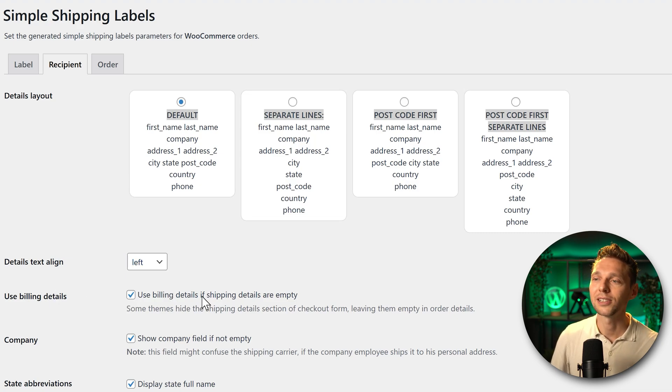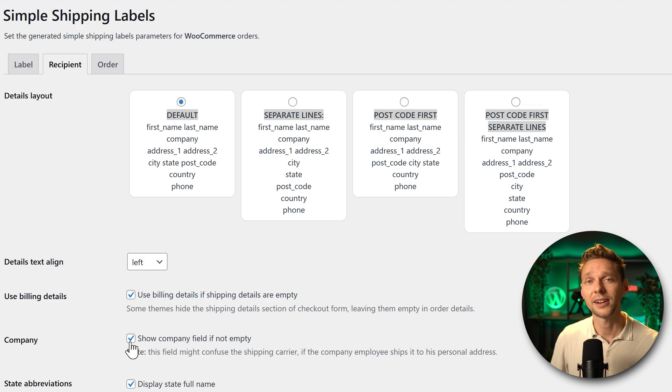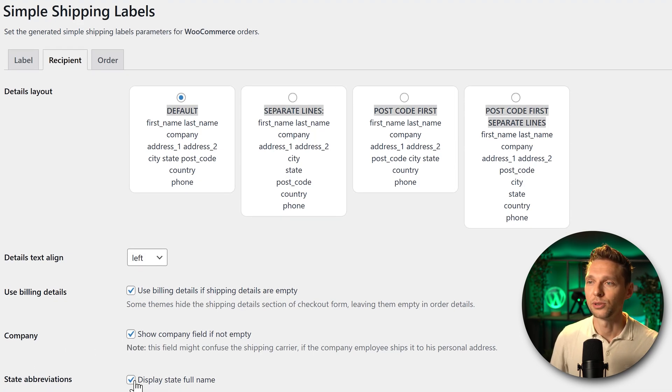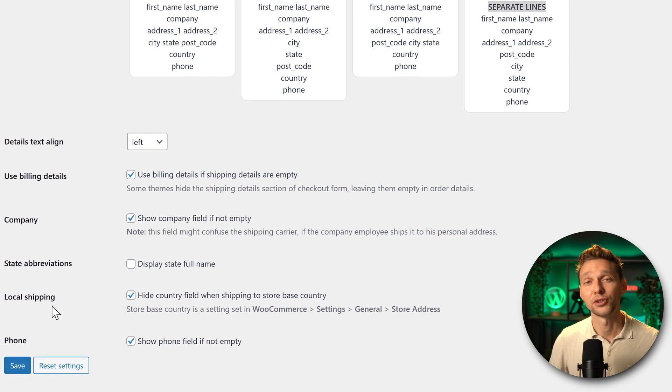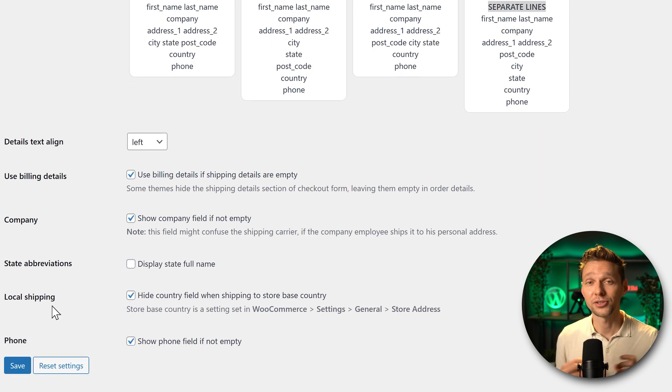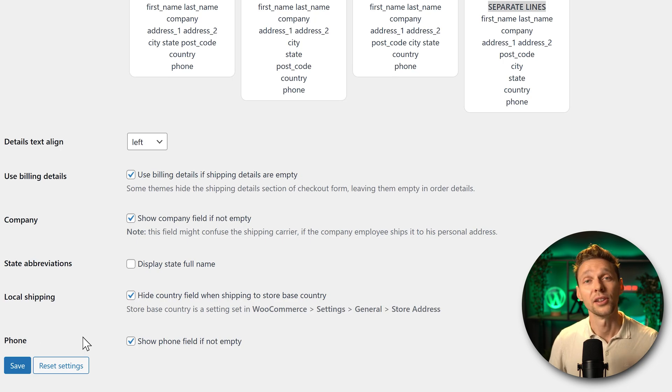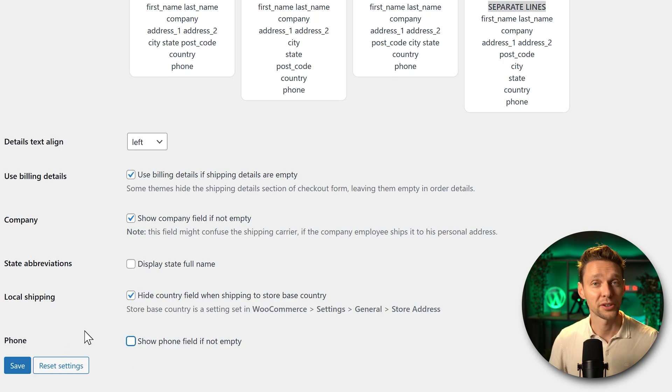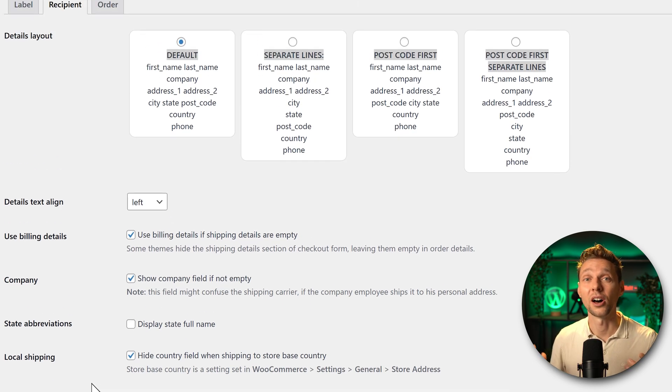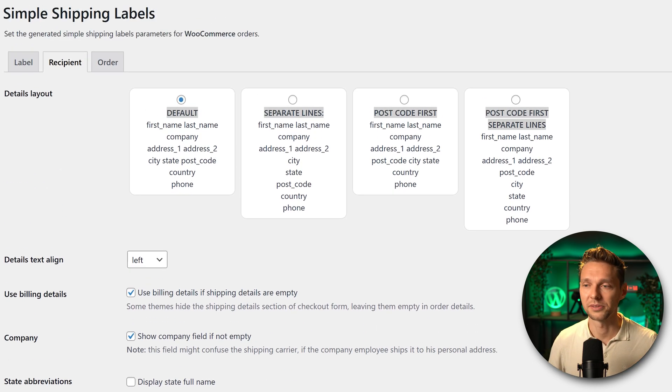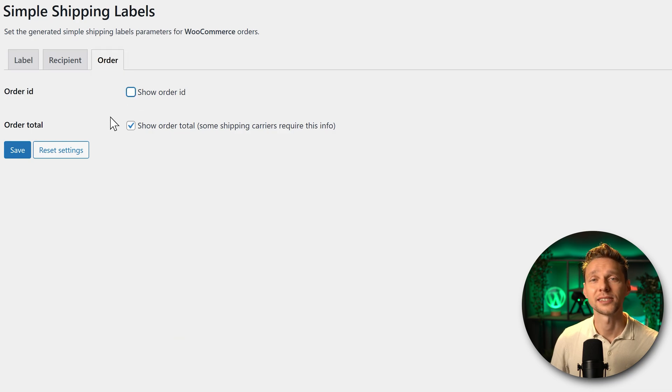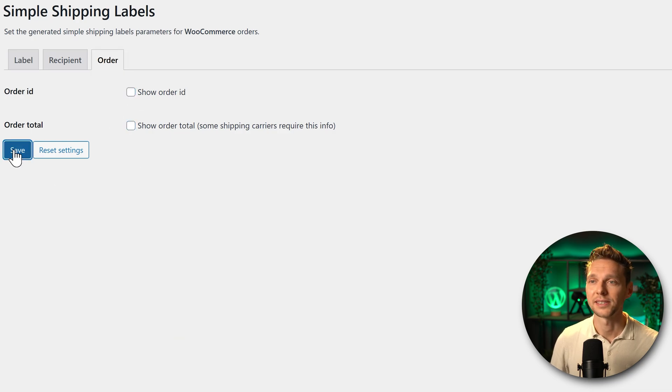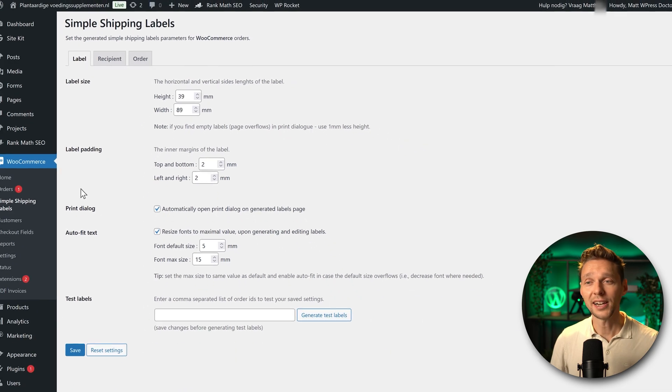Use billing details if shipping are empty. Very useful. Then you can also print the company in there. I want that. I don't sell into states so I'm going to delete this one. If you ship to your own country then the country field will not be populated if you enable this one. And then the phone field I'm going to disable this one because in the Netherlands the postal services never call unless there are very large shipments. And then we go to order over here and there we can hide the order ID and the order total. Let's save it and let's test it out.